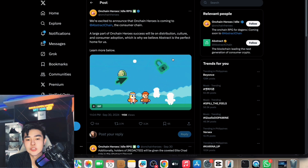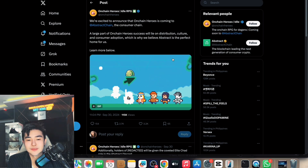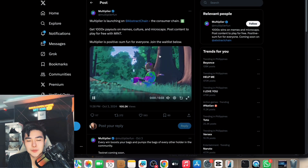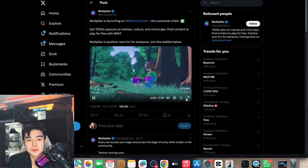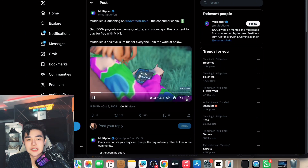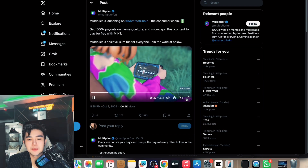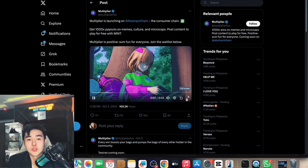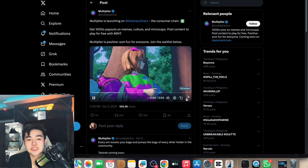OnChain Heroes looks so cool. The second app is Multiplier — a place for moonshot meme coins. You can get 1,000x payouts on memes, culture, and microcaps. It's also launching on Abstract Chain.